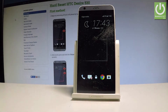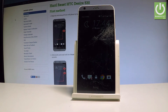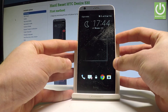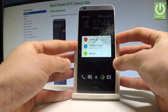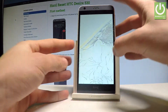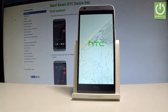Here I have HTC Desire 530 and let me show you how to enter the bootloader mode on the following device. So at the very beginning, let's start by pressing the power key. Let's choose power off and wait until your device is completely switched off.